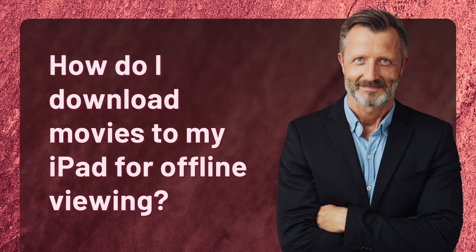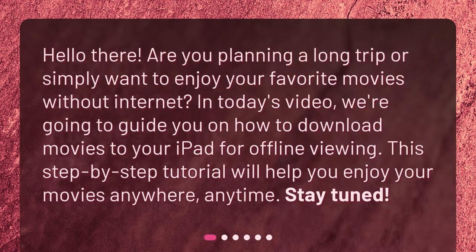How do I download movies to my iPad for offline viewing? Hello there! Are you planning a long trip or simply want to enjoy your favorite movies without internet? In today's video, we're going to guide you on how to download movies to your iPad for offline viewing. This step-by-step tutorial will help you enjoy your movies anywhere, anytime. Stay tuned!